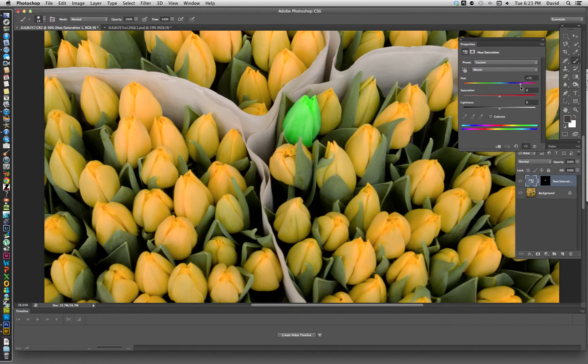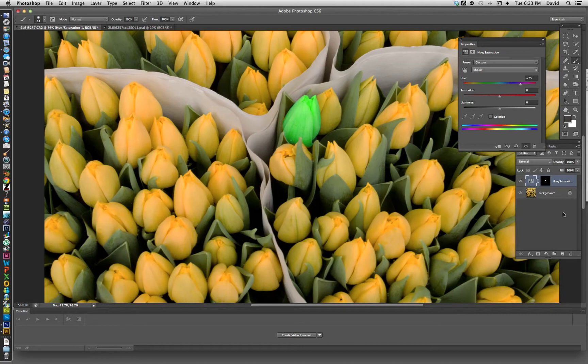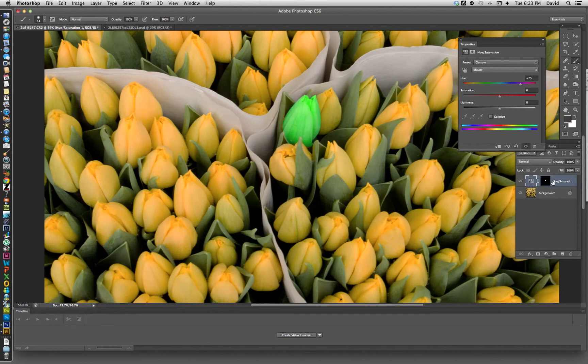That's pretty much how it's done. A real simple technique. You can always close out of here, save this as a PSD file in layers. And you can always come back to this and adjust it later as long as you have it separated in layers. That's what's really great about adjustment layers.